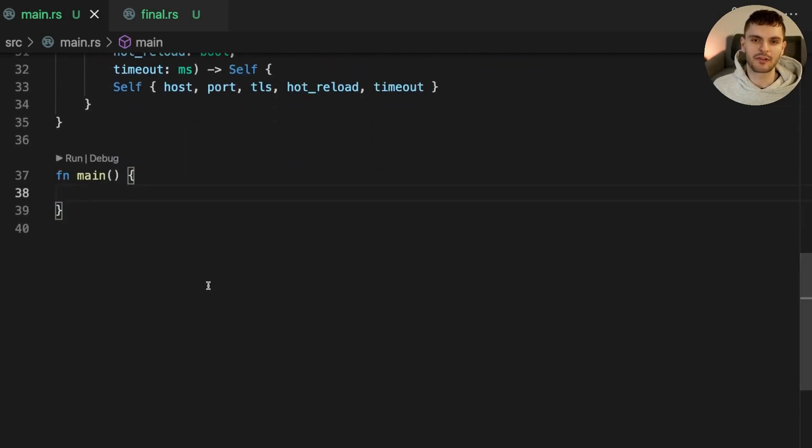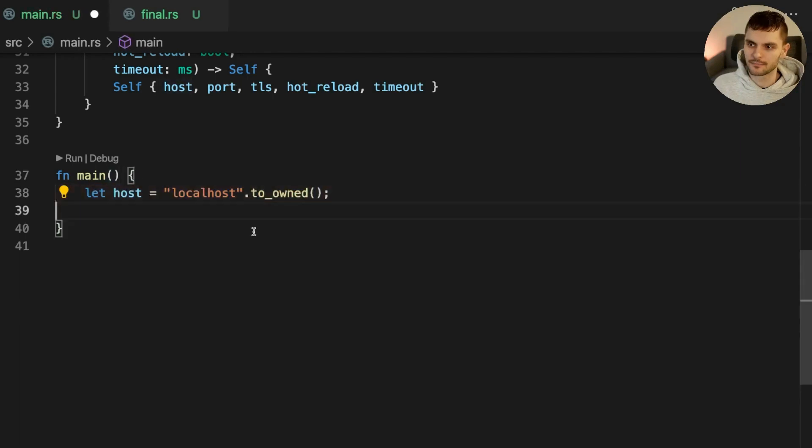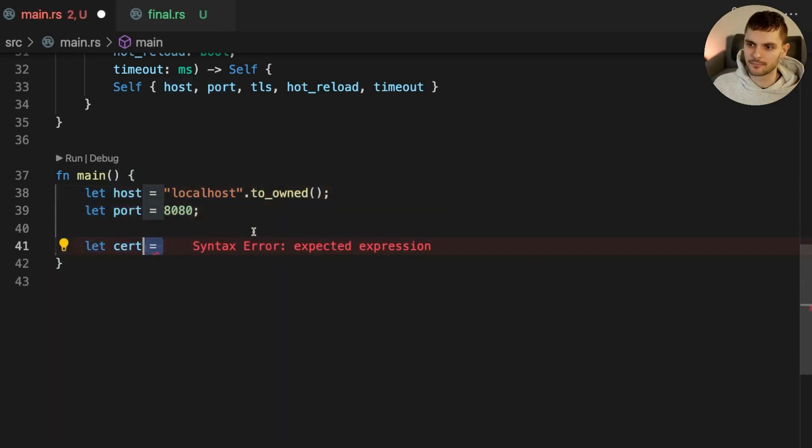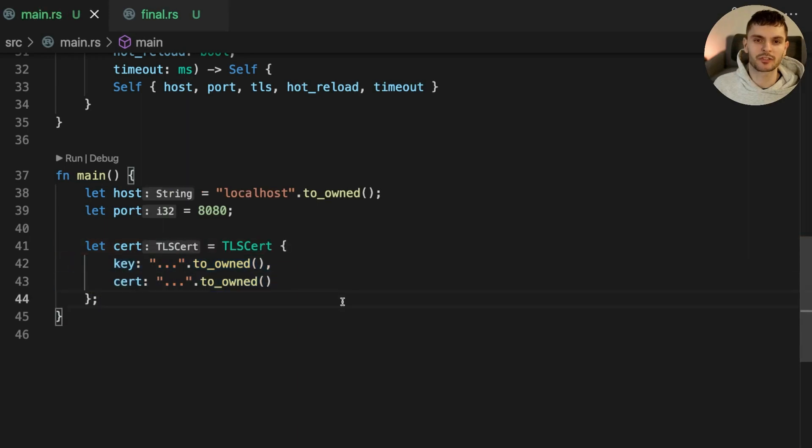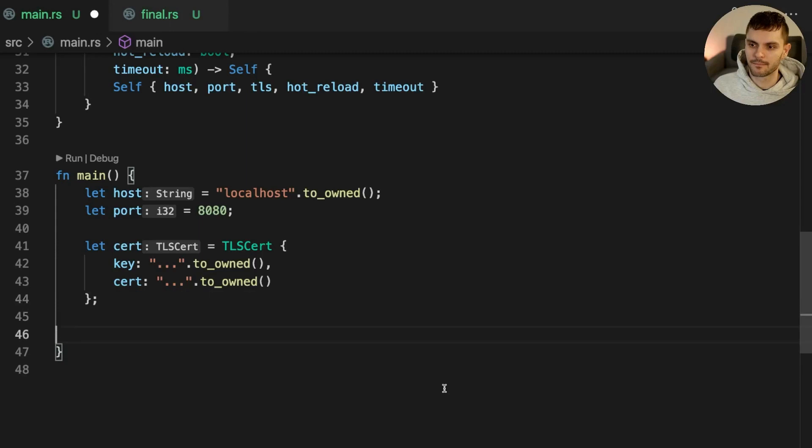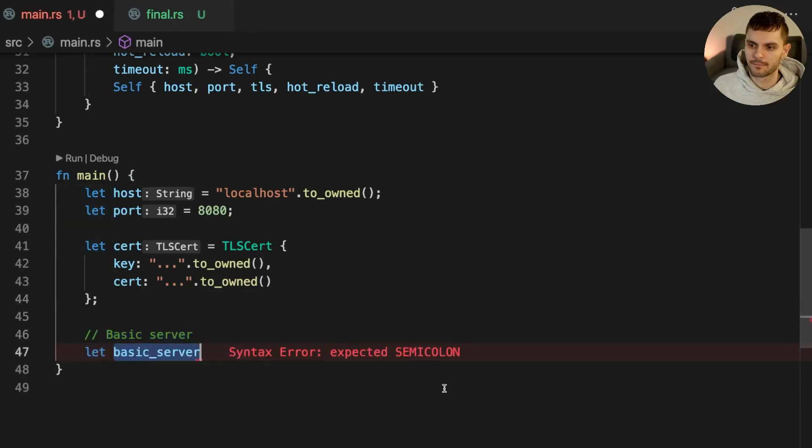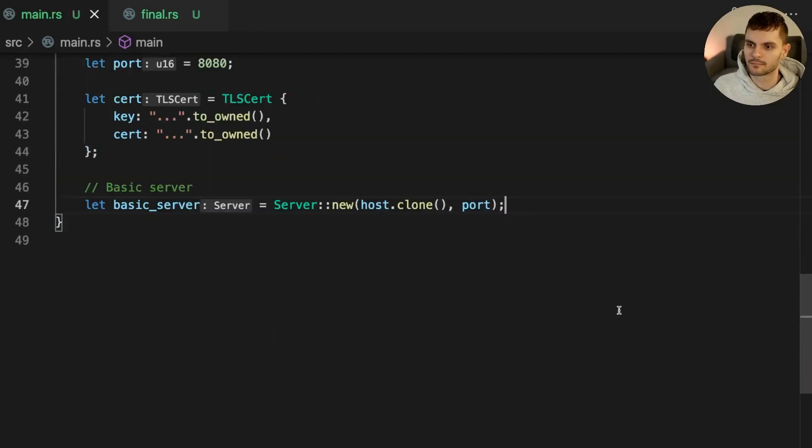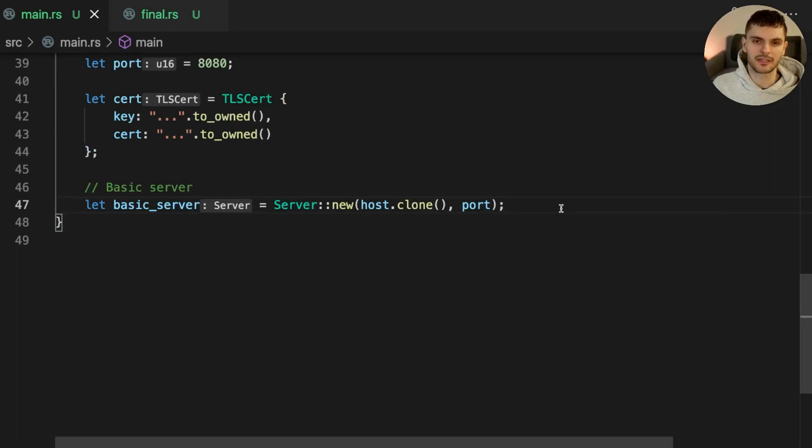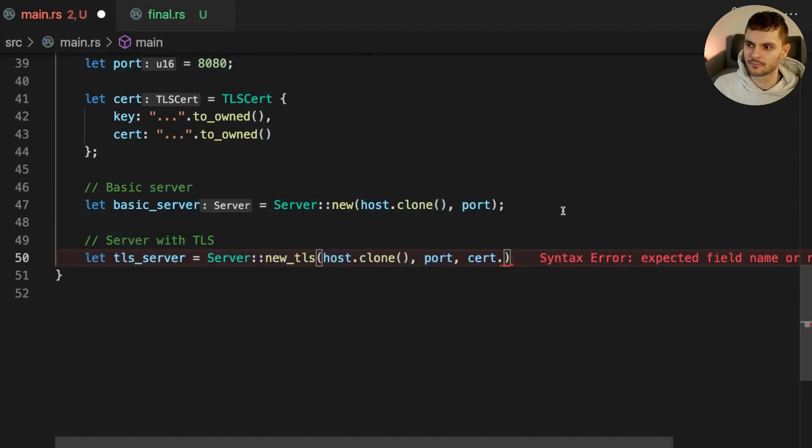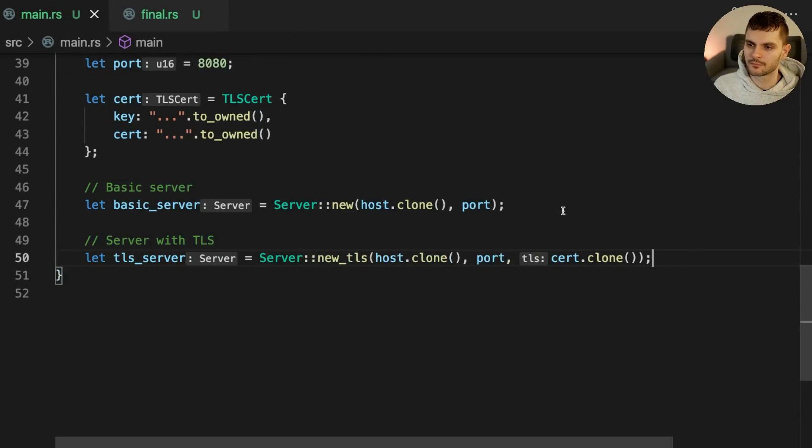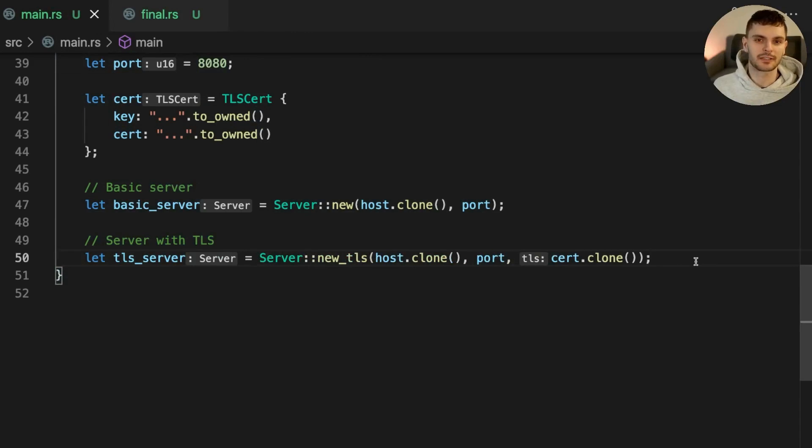First, we'll add three variables, host, port, and cert. Then we'll construct a basic server instance. We'll also create a server instance using the TLS constructor. And finally, we'll create a server instance with all fields configured using the advanced constructor.